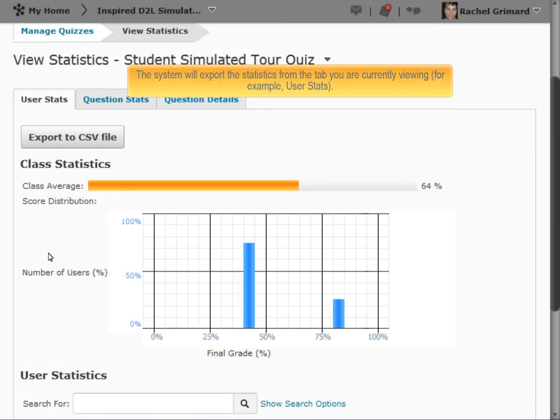Note, the system will export the statistics from the tab you are currently viewing, for example, UserStats.